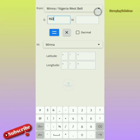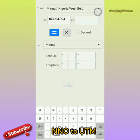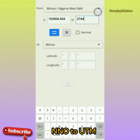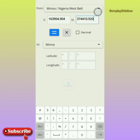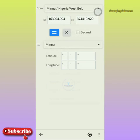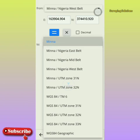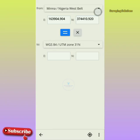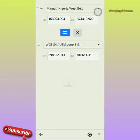Let's type in the values. For the Easting, we have 163904.904. And for the Northing, we have 374410.920. So we are actually converting from MENA Nigeria West Belt to WGS 84 UTM Zone 31. That West Belt actually falls within Zone 31, so this is the equivalent of that value in MENA.